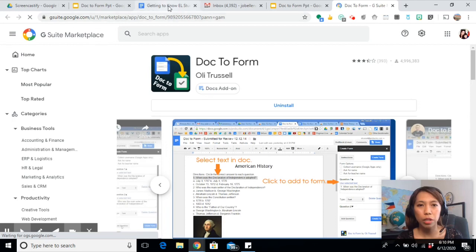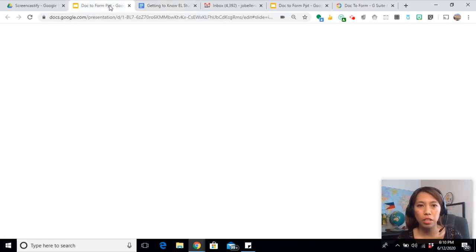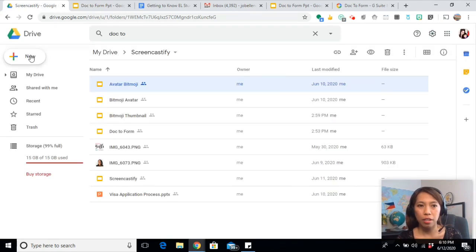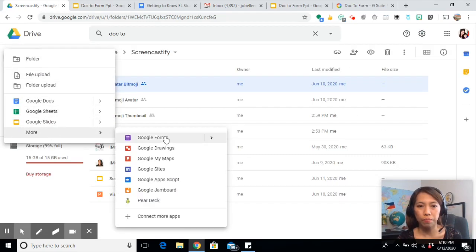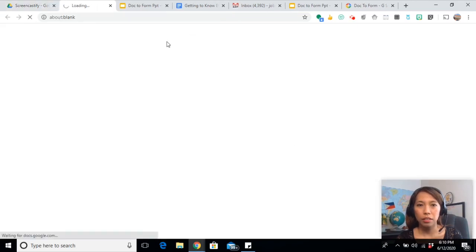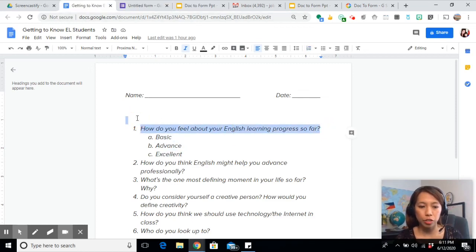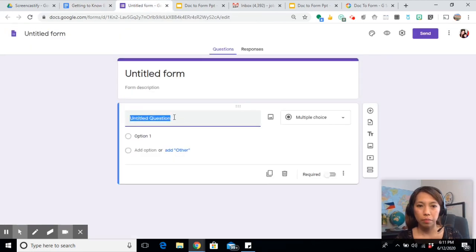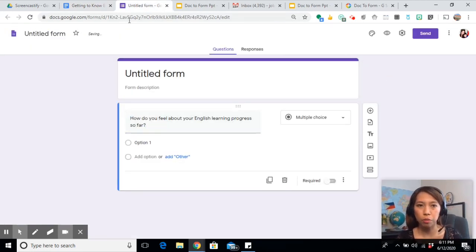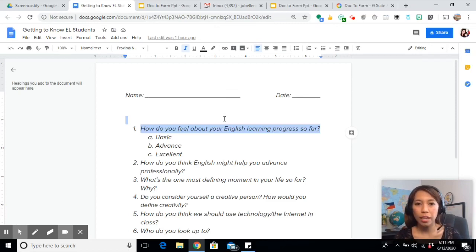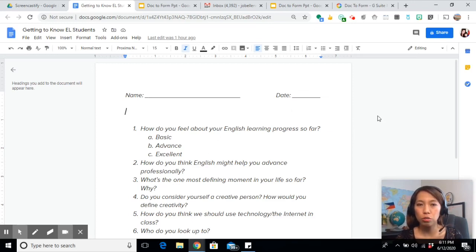What I usually do when I make my Google Form is to open a new Google Form and open my Word document file, then basically just copy and paste the questions into the Google Form, switching from one tab to another. The good news about this Doc to Form add-on is you can now easily convert your document into a Google Form while you are in Google Documents.